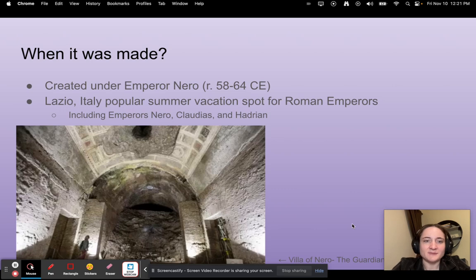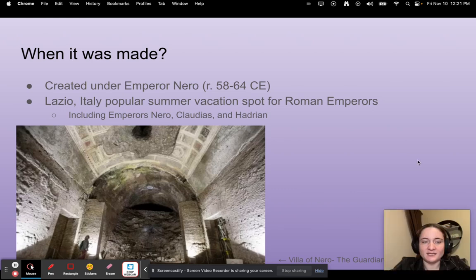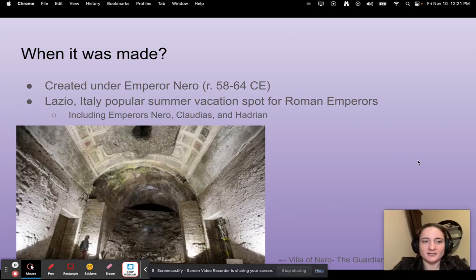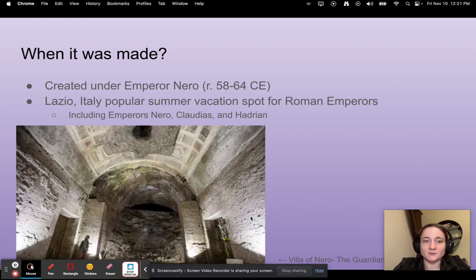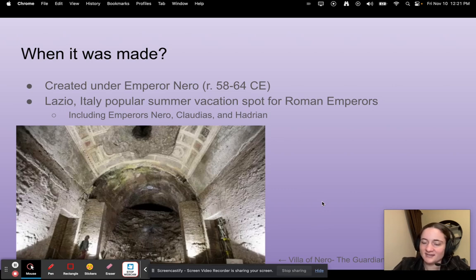When was it made? It was created under Emperor Nero, who ruled from 58 to 64 CE. It's located in Lazio, Italy because it was a really popular summer vacation spot for the Roman emperors, including Nero, Claudius, and Hadrian. Here is a picture of the inside of the Villa of Nero — you can still visit it today.